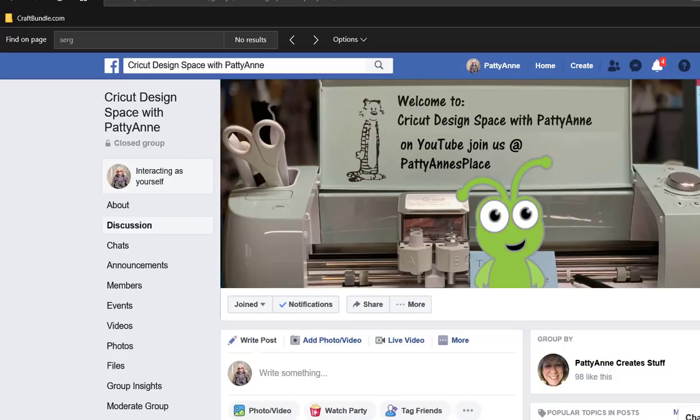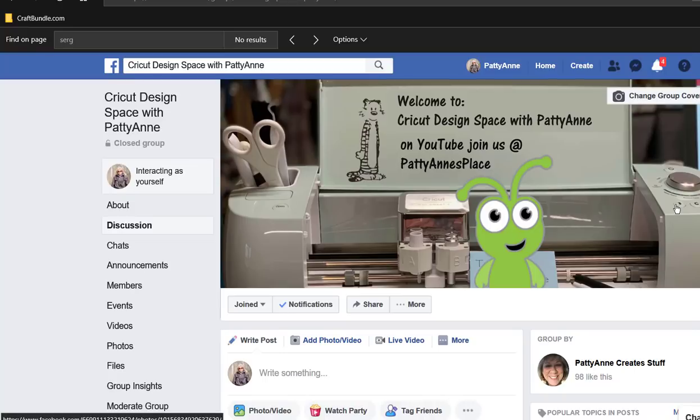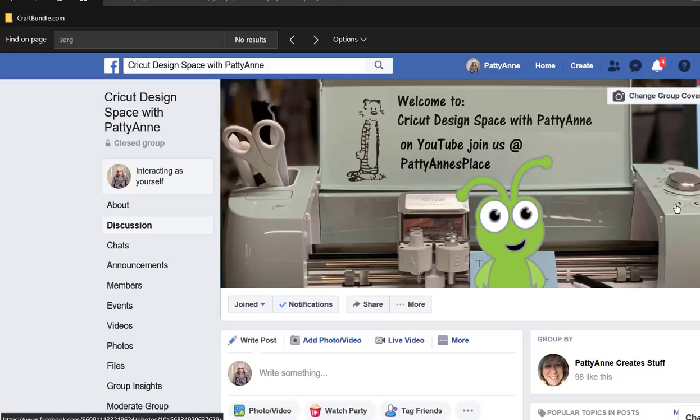Hey everybody, Patti Ann here. Hang on just a second. We have a friend named Sue on both our Facebook group Cricut Design Space with Patti Ann and on our YouTube channel, and Sue has shown me a really cool font but she's had a little trouble using it. So let me show you what it is.